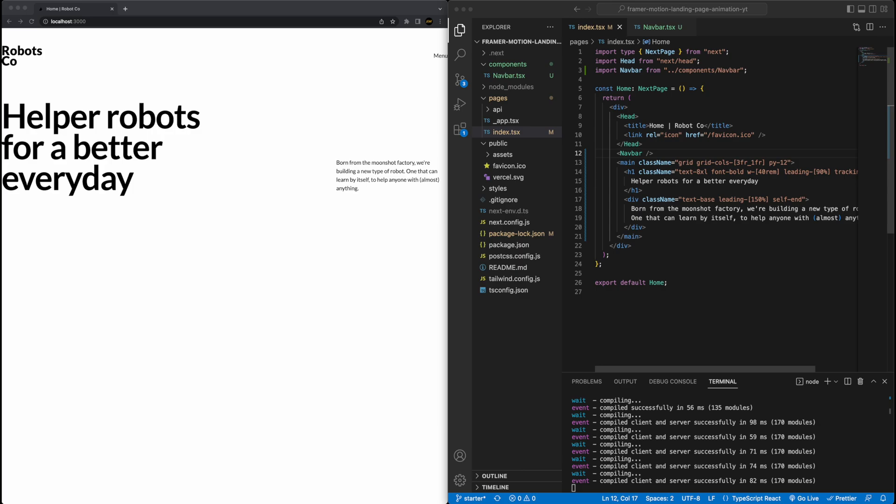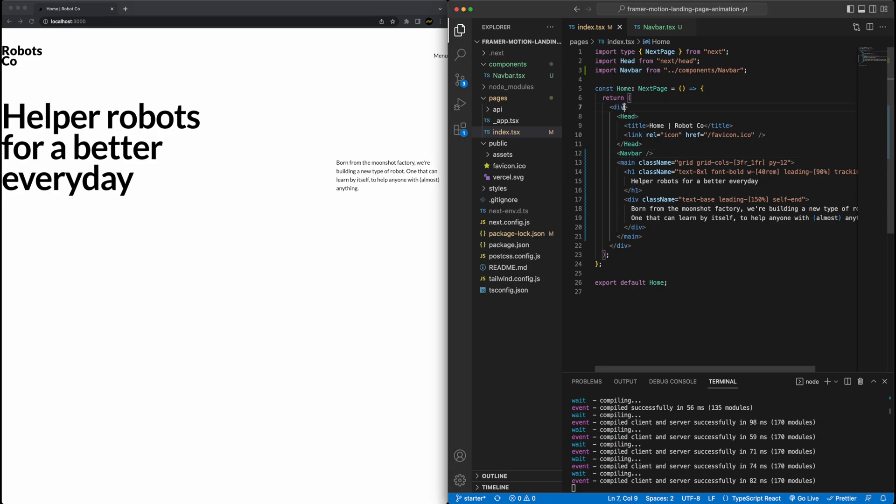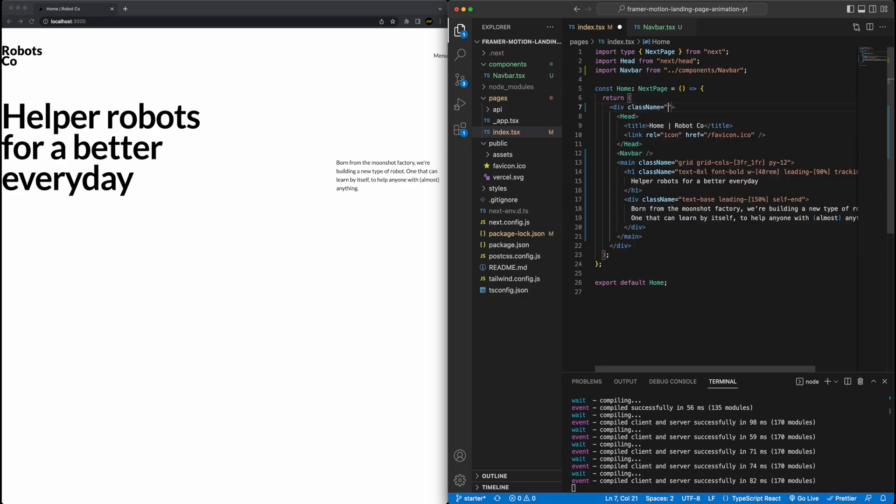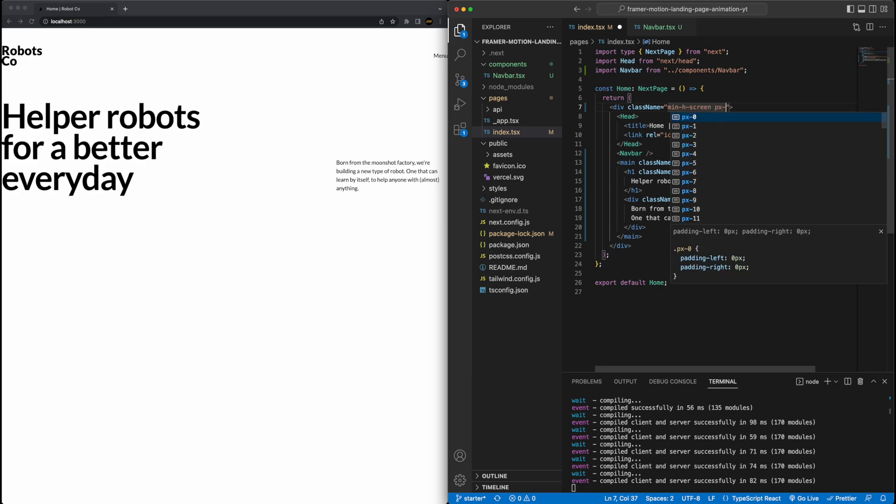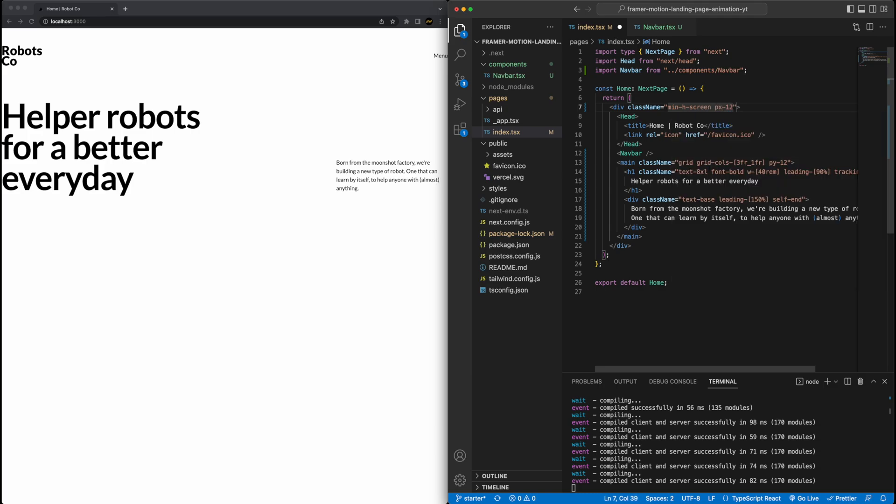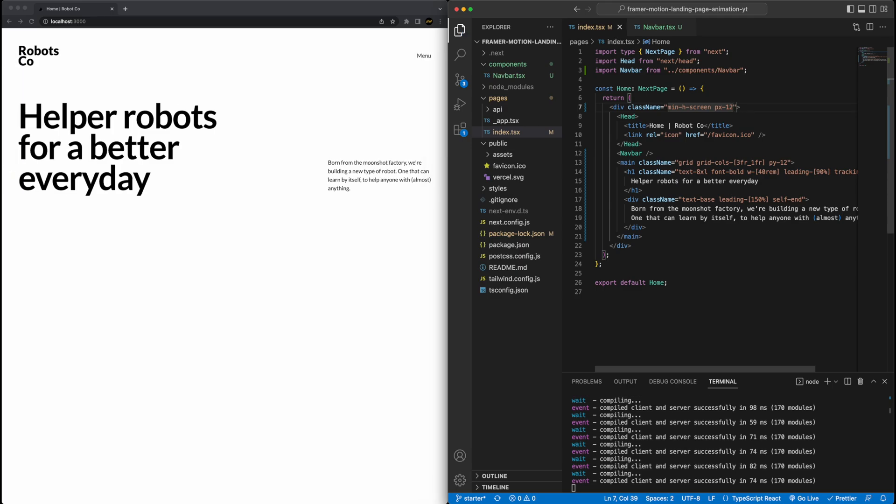Now, the one thing before we move on that you'll notice is everything right now is very much to the edge of the page. And so let's add a little bit of spacing here. So for that, I'm just going to go to the div at the very top, the ultimate parent div. And we're going to add a couple of simple things here. So first, I'm just going to say the min height of this div is just going to be the screen height. And then I'm going to add a horizontal padding of value of 12. And you can see it brings it in and starts to look a little bit nice.